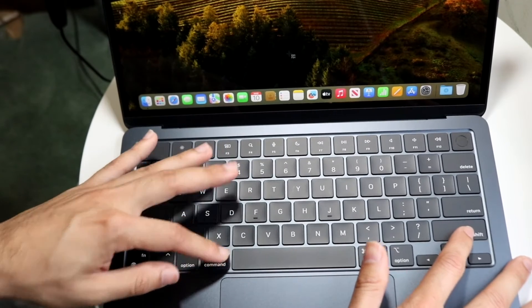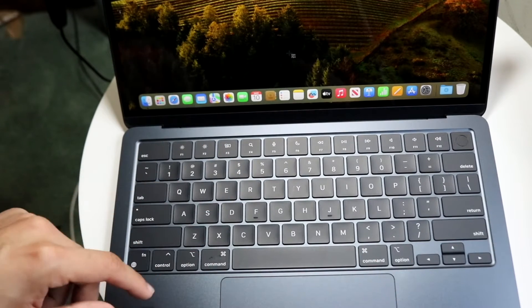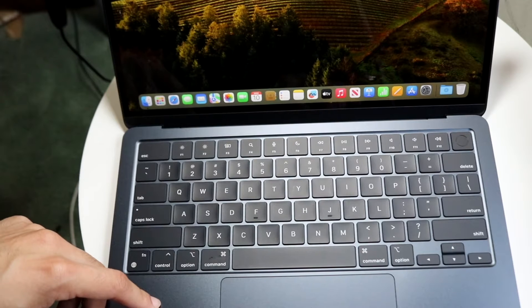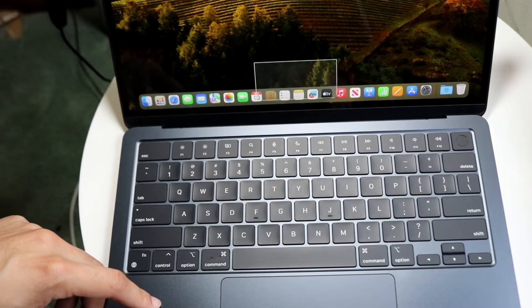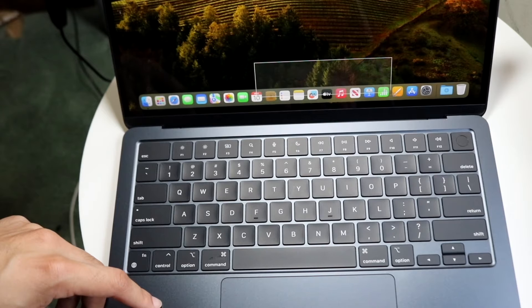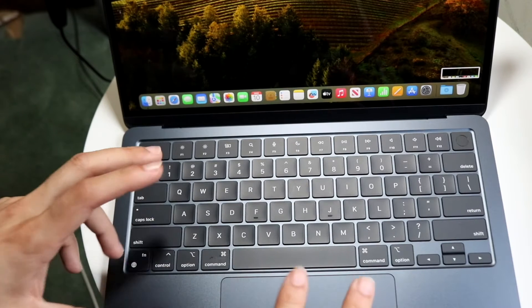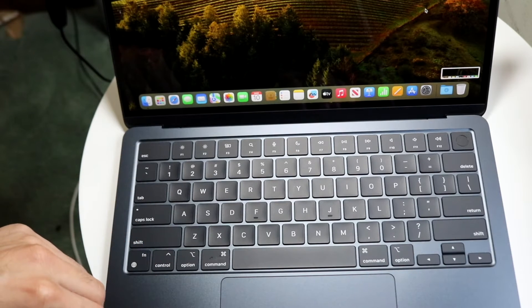What I usually do is choose Command-Shift-4. What ends up happening is, as you can kind of see on the screen right here, it allows you to go ahead and highlight a portion of your screen that you want to take a screenshot of. As you can see, I just took a screenshot of this.